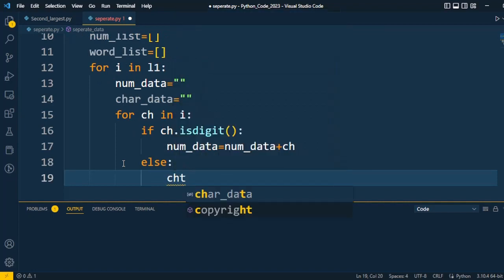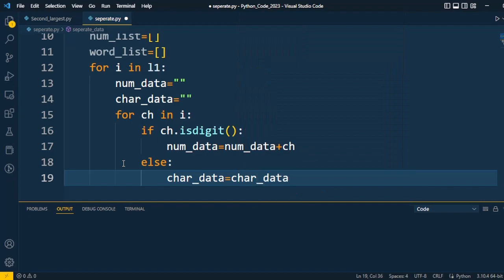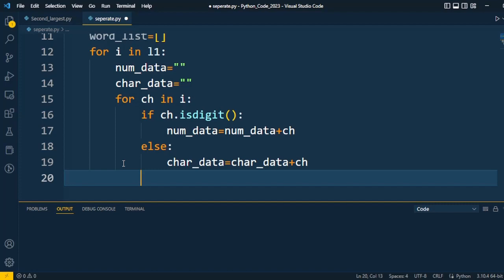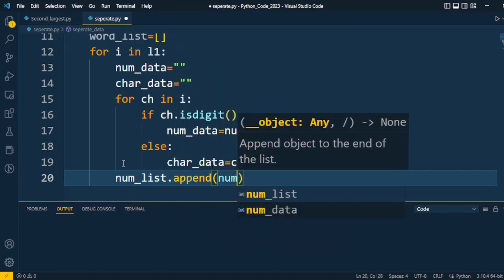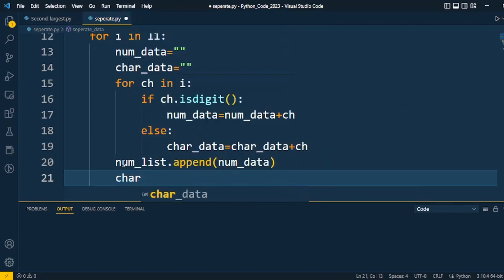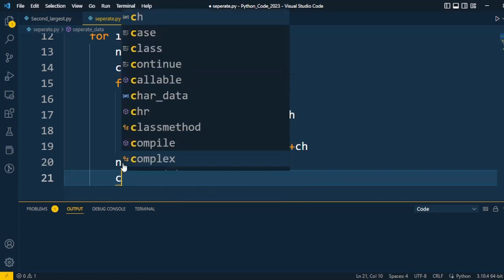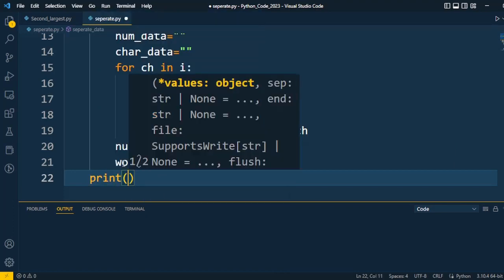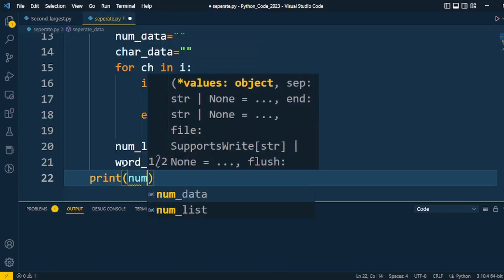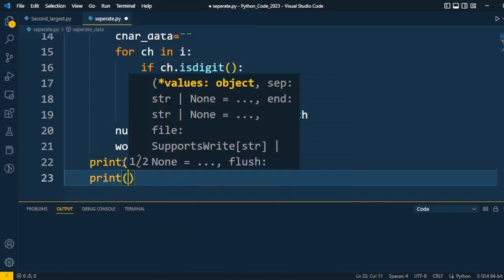We update character_data: character_data = character_data + ch. In this way we can store elements one by one. Once the inner loop is completed, we append the number list — number_list is appended with the numeric data, and word_list is appended with the character data. After that the for loop prints the two separate lists: number_list and word_list.